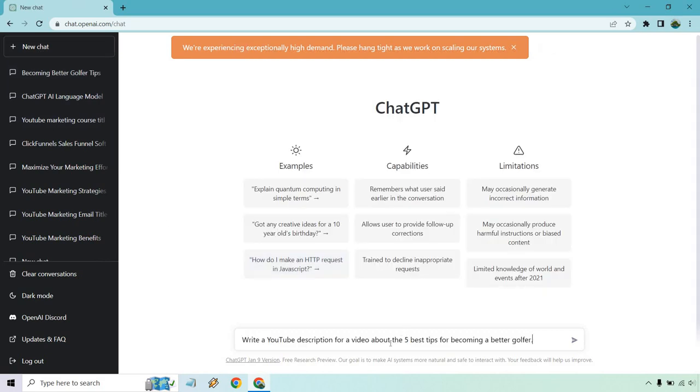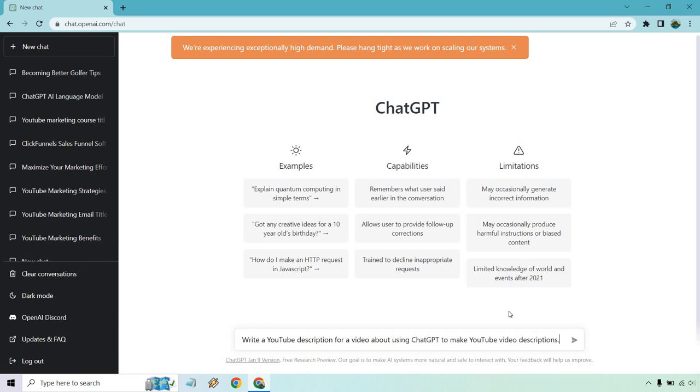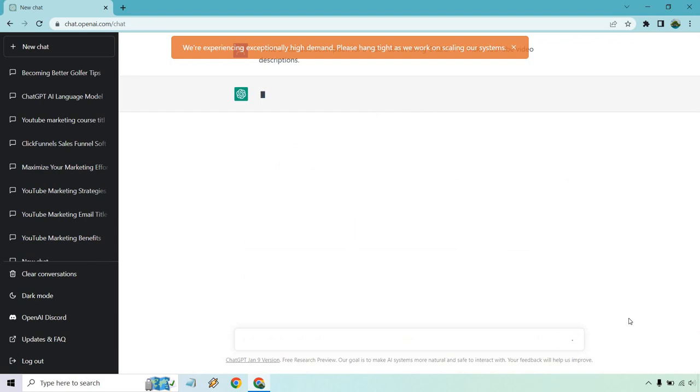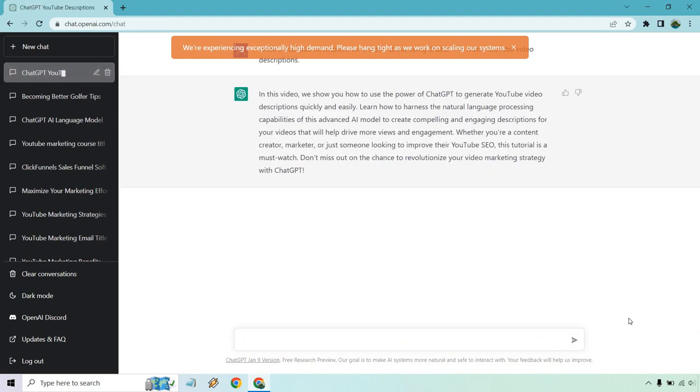What I'm going to do is paste this in and I'm going to delete this. So this is going to be talking about creating a YouTube description for a video about ChatGPT to make video descriptions. Very meta. Let's click on this and see what we get. Okay cool, so that was a pretty good one and if I don't forget I'll probably use that.